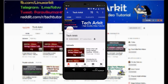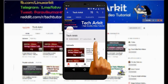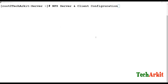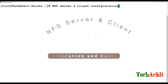For more updates click on subscribe and click on the bell button for latest notifications. Hi friends, welcome to Tech ARK IT YouTube channel. My name is Raveen. In this video session we are going to see about NFS server and client installation and configuration.